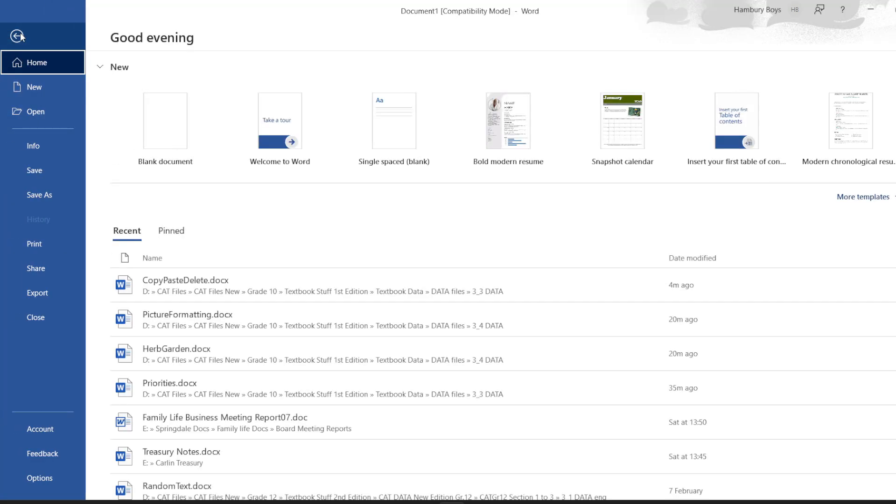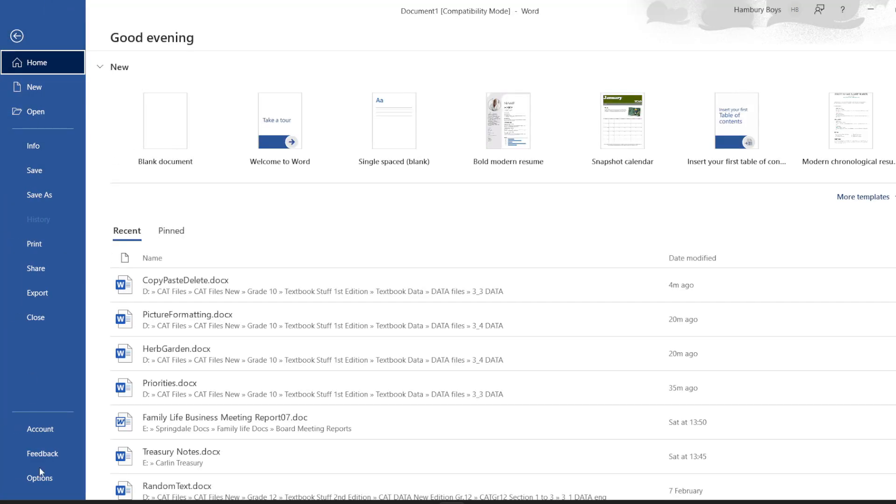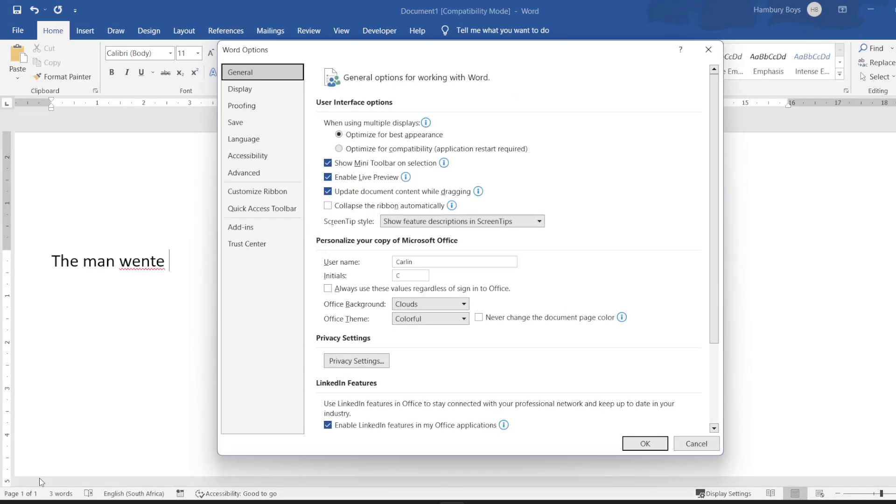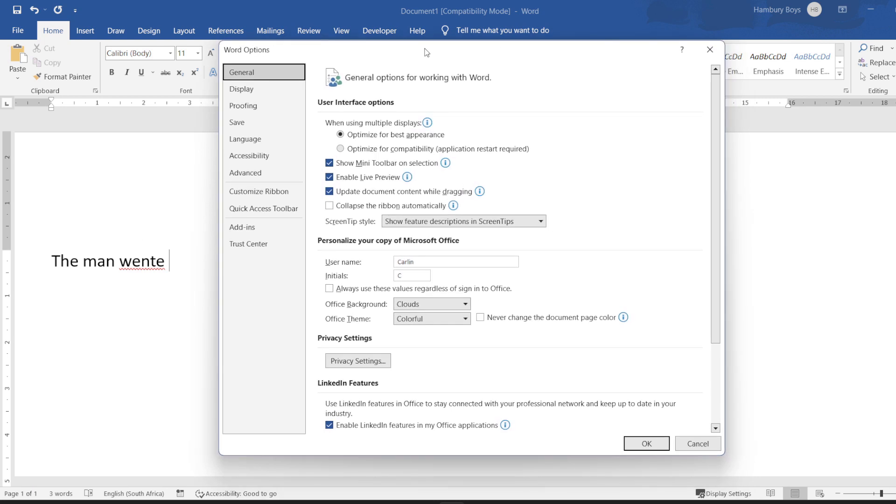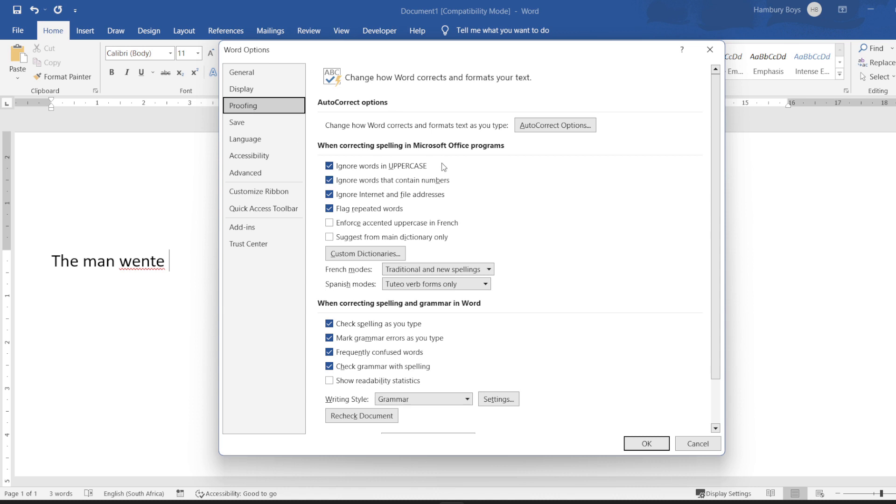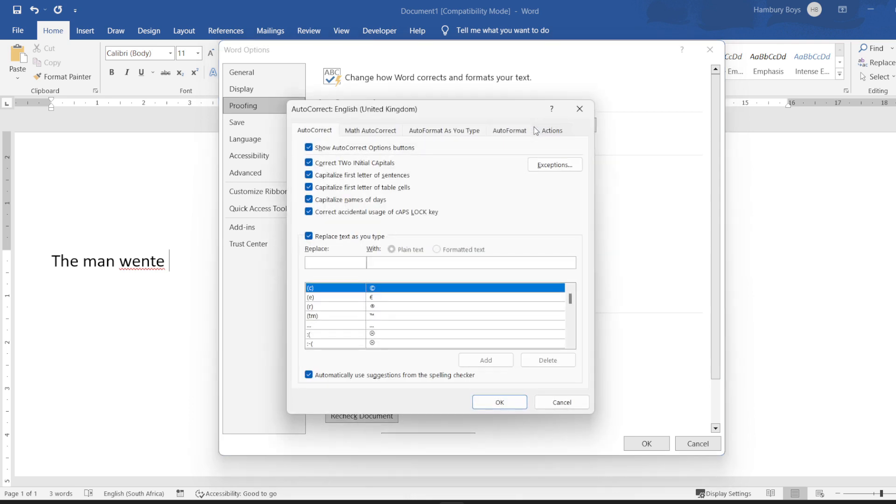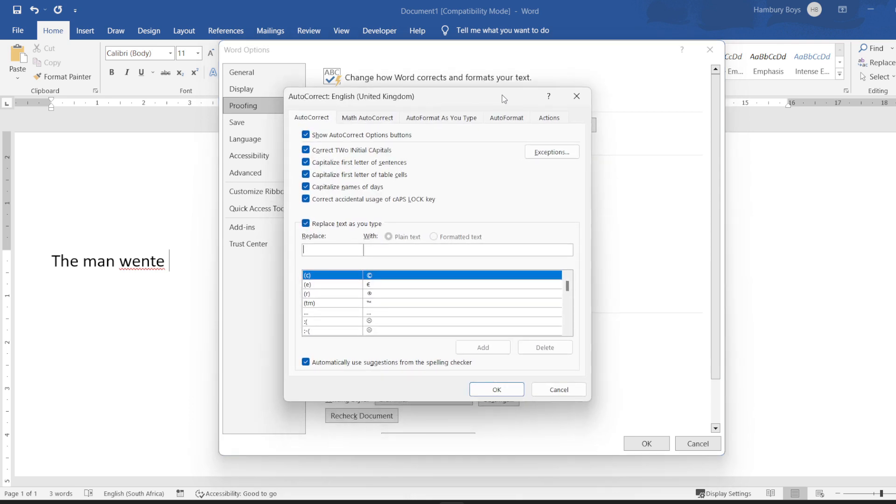We're going to go all the way down to Options. We have our Word Options dialog box that pops up, and I'm going to go to Proofing. Here we are going to see the AutoCorrect Options. When I click on that dialog button, the dialog box pops up.